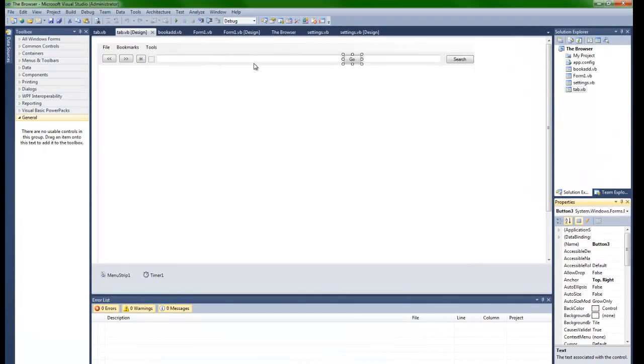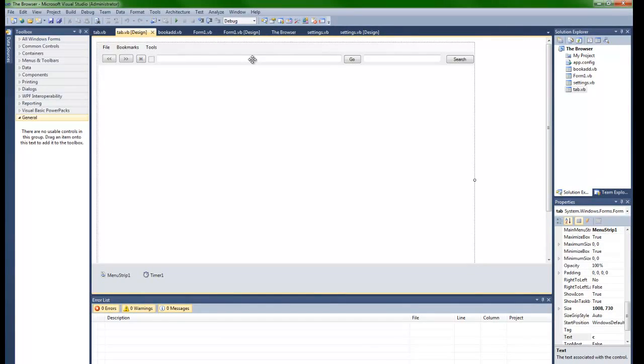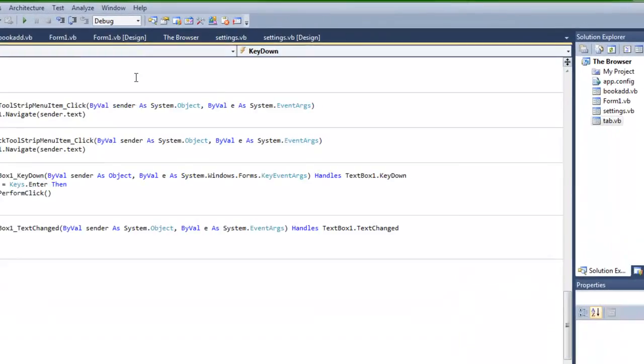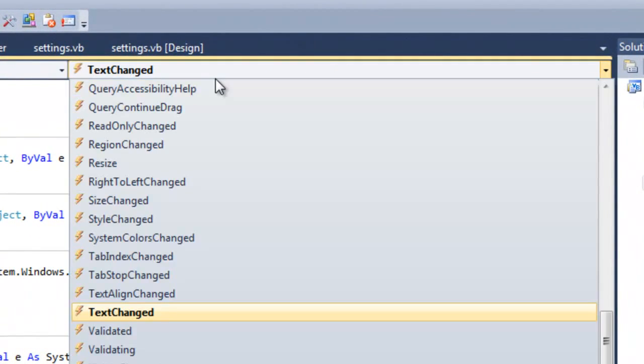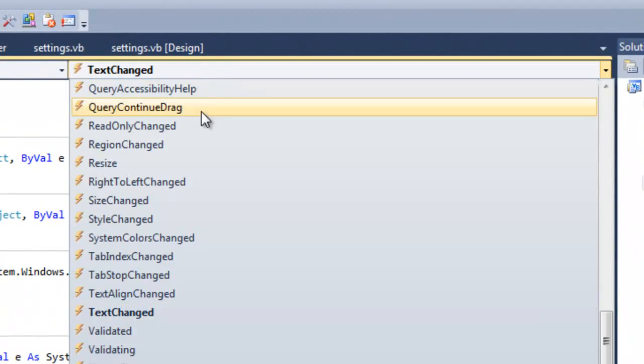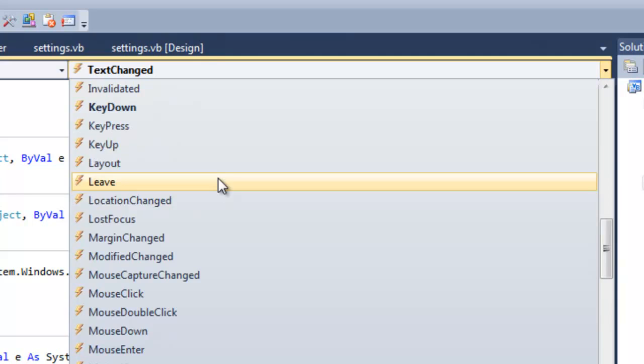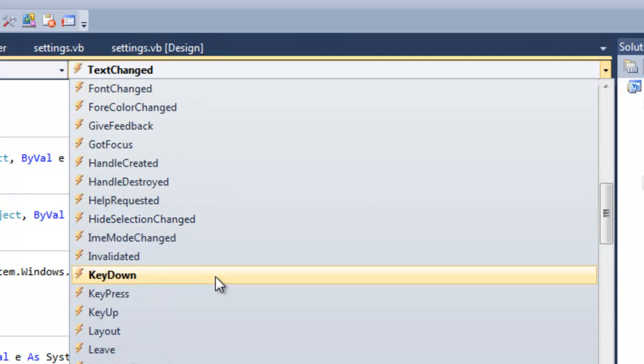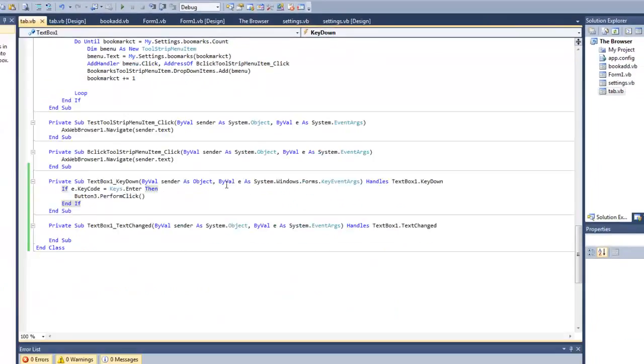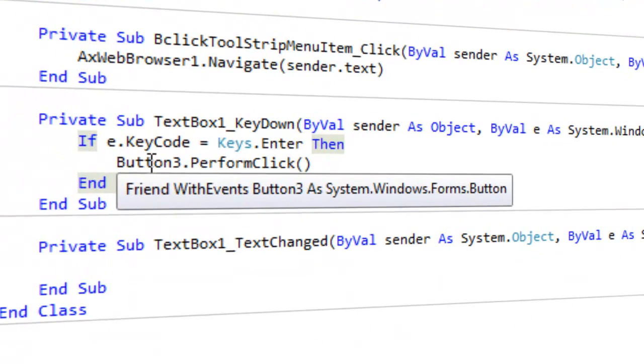So now what we're going to do is double click on this text box that we want to add this to. And you want to go ahead and find KeyDown. So go ahead and select that.